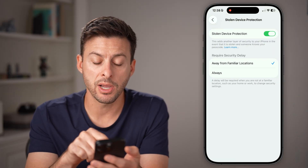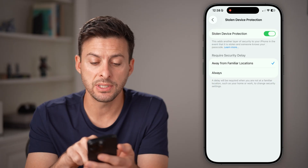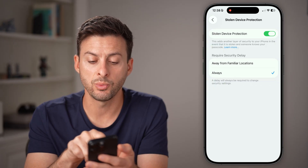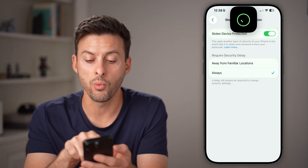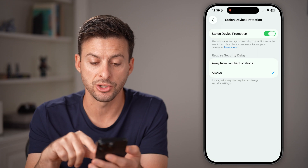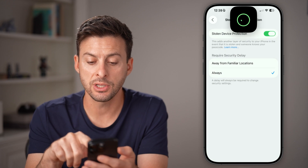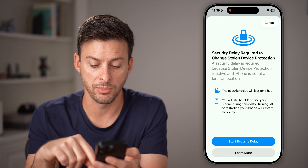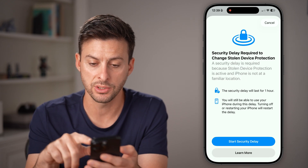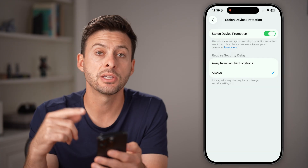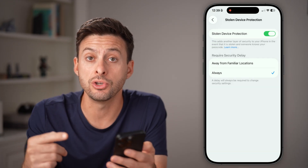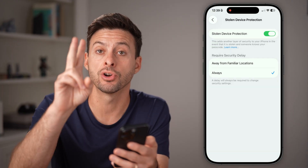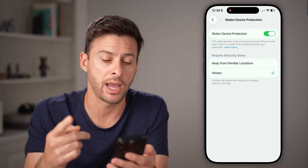The first thing I would recommend doing — if this is set to Always, make sure to switch it to Away from Familiar Locations. By going to Away from Familiar Locations, this will allow you to basically have it turn off if you're at home.